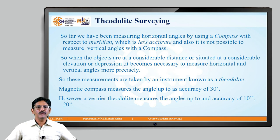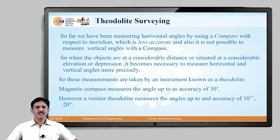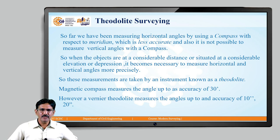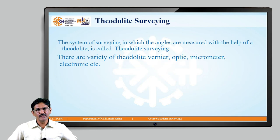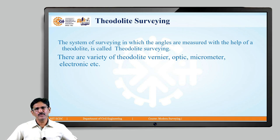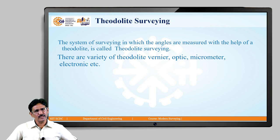We have measured horizontal angles earlier by compass. The compass has an accuracy of 30 minutes, whereas in the theodolite the accuracy will be 10 to 20 seconds — making it far more accurate for measurements of horizontal angles. The system of surveying in which angles are measured with the help of a theodolite is called theodolite surveying.